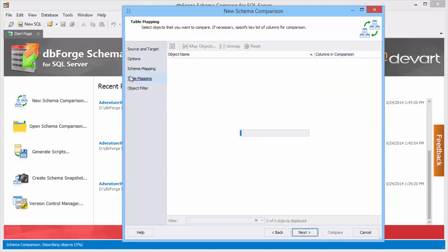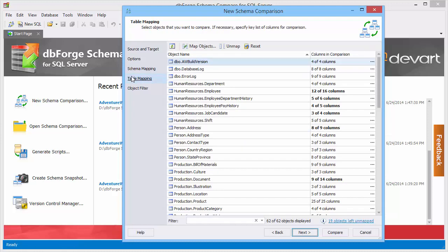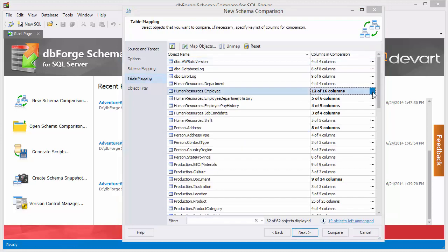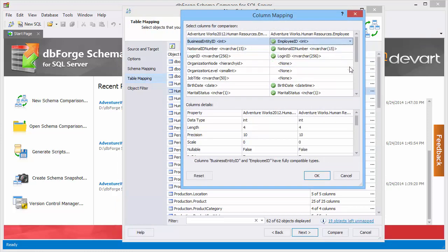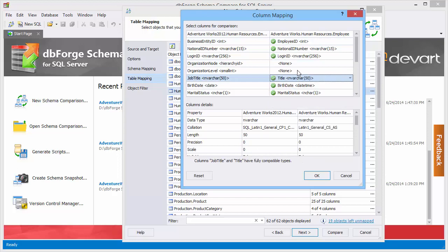On the Table Mapping page you can see the result of automatic table mapping. You can remap tables, columns and keys manually.